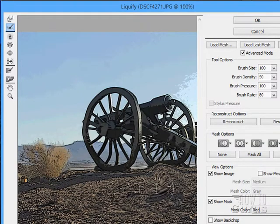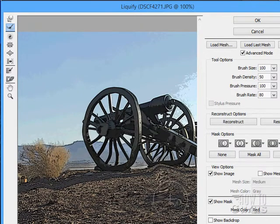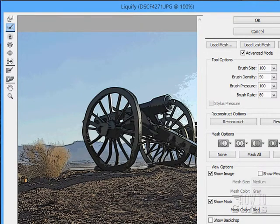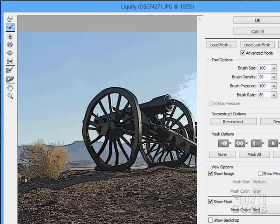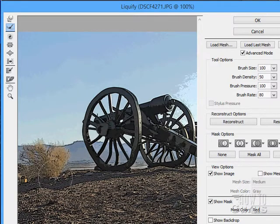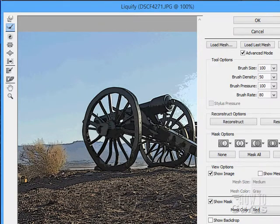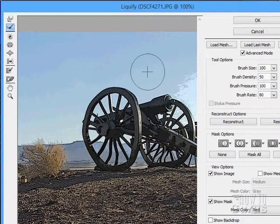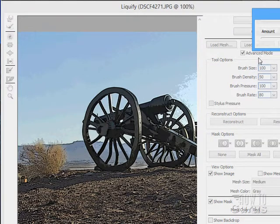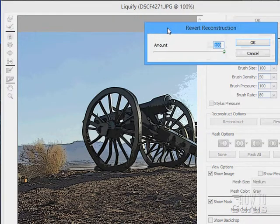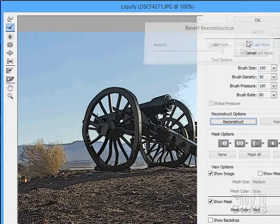So if I go too far on something, I can back that out using the Reconstruct tool. It allows me to work interactively — push things out of position with one tool and push them back with the Reconstruct tool. It's a very interesting option. Let's reconstruct everything here and restore.